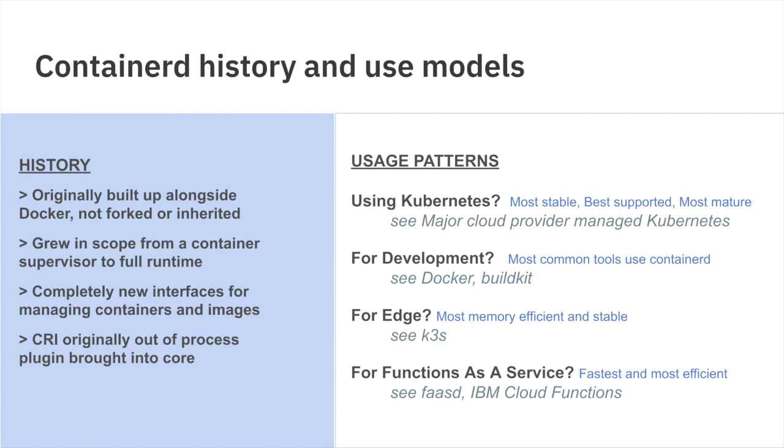What are the use models or patterns that we see as Container D has matured? One very common use case is that if you're using Kubernetes, Container D is the most stable, best supported, and mature runtime in use today underneath Kubernetes. Every major cloud provider has a managed Kubernetes offering. They either use Docker or Container D today, and many of them have switched fully to use Container D. If you're a developer, you probably aren't going to use Container D directly. But if you're using Docker, by nature, you're already using Container D and BuildKit, which heavily uses the Container D API and can use Container D as the runtime for build.